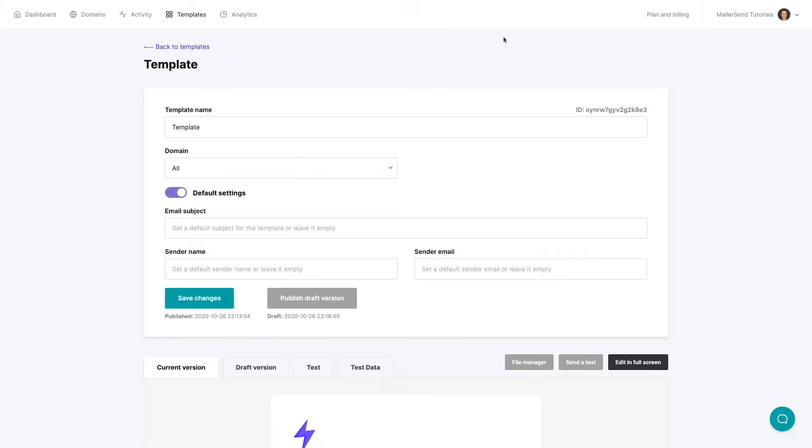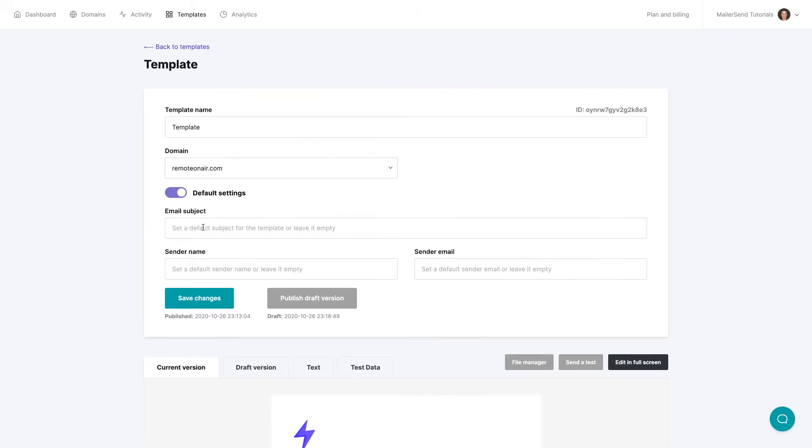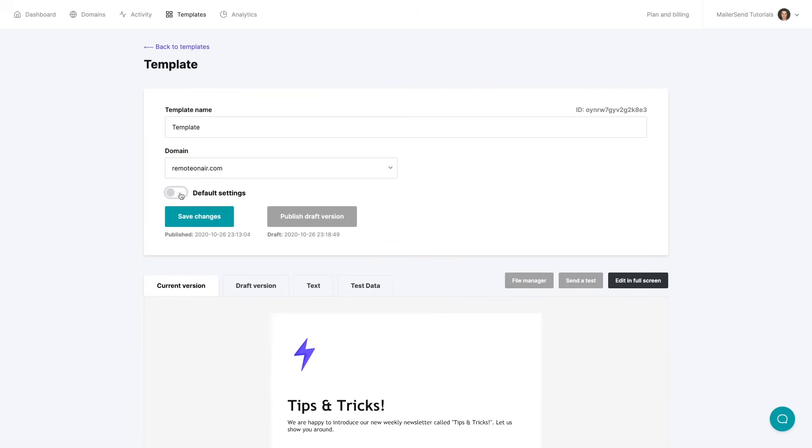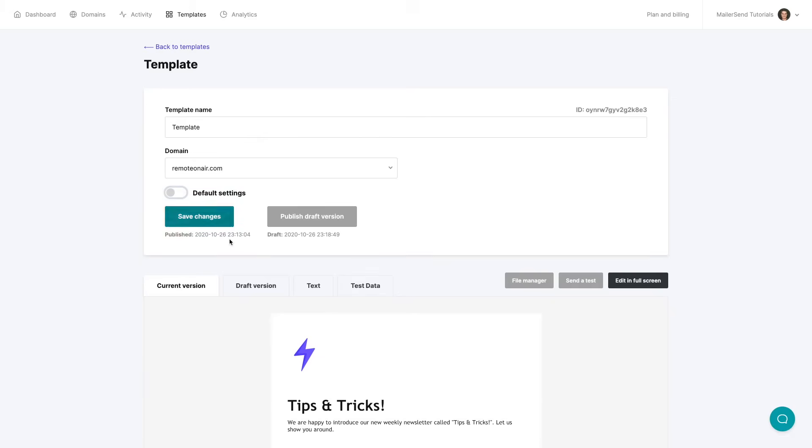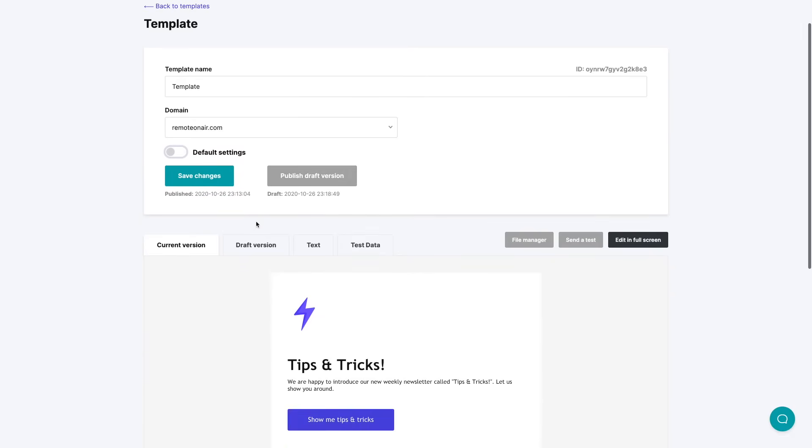And here we have the additional settings for this template. We can give the name of the template over here. We can choose the domain which it will be connected to. I'm going to choose remote on air and I'm going to turn off these default settings for now. This is where you can add this email subject, sender's name, and sender email. You can publish the draft version if you like, save changes if you like.